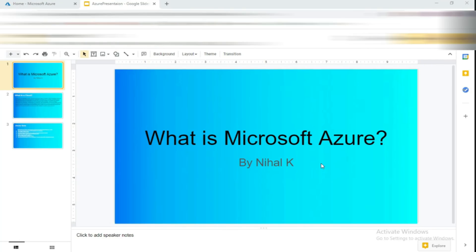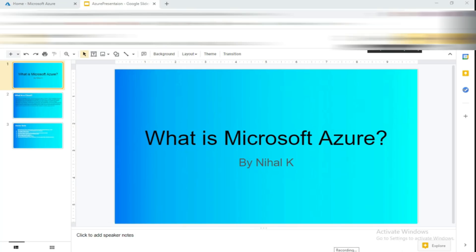Hi guys, today I'll be showing you how to create a virtual machine in Azure. I'll present some information first. This covers what Microsoft Azure is — if you didn't know. If there are any mistakes, just let me know in the comments.